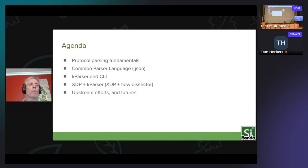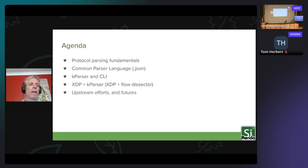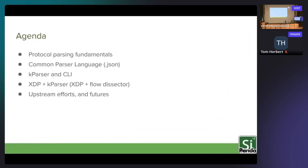The agenda for today: first we will take a look at some protocol parsing fundamentals. We will introduce the Common Parser Language, which is a JSON representation of parsers. Next we'll look at the K parser — that's a kernel parser — and its CLI. Following that, we'll look at using K parser in XDP, and as a bonus, we'll also show flow dissector as a helper function in XDP. And finally, we'll look at upstream efforts and future development.